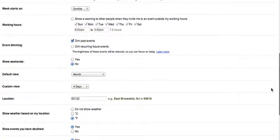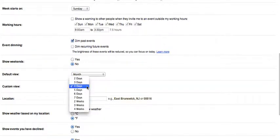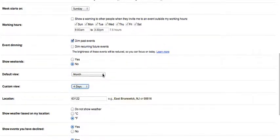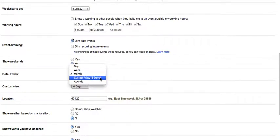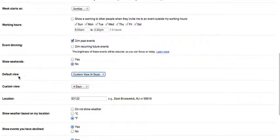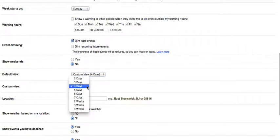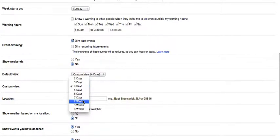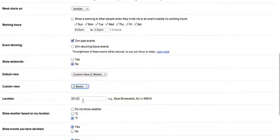I can set up a custom view of two weeks. First I'm going to change default view. In other words, the view that will show when I first go to calendar unless I change it. Instead of four days, I'm going to choose two weeks. That will be my custom view.